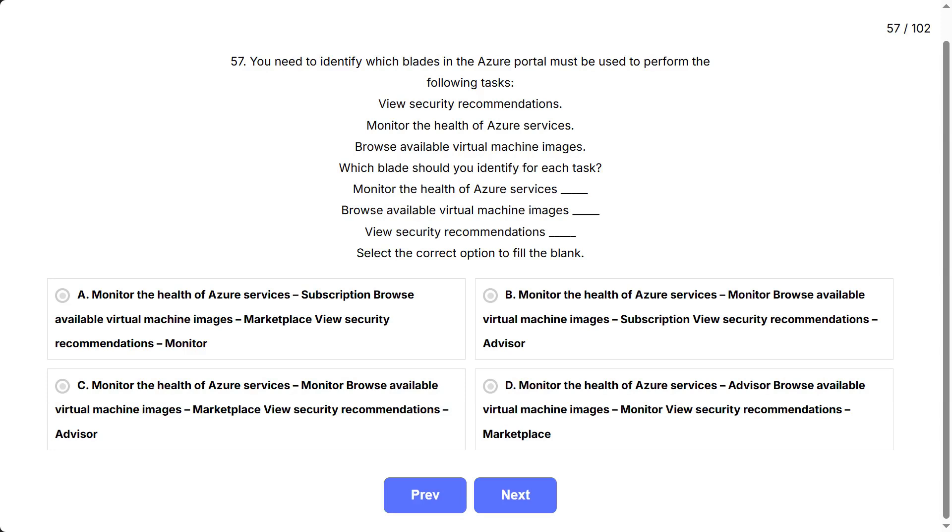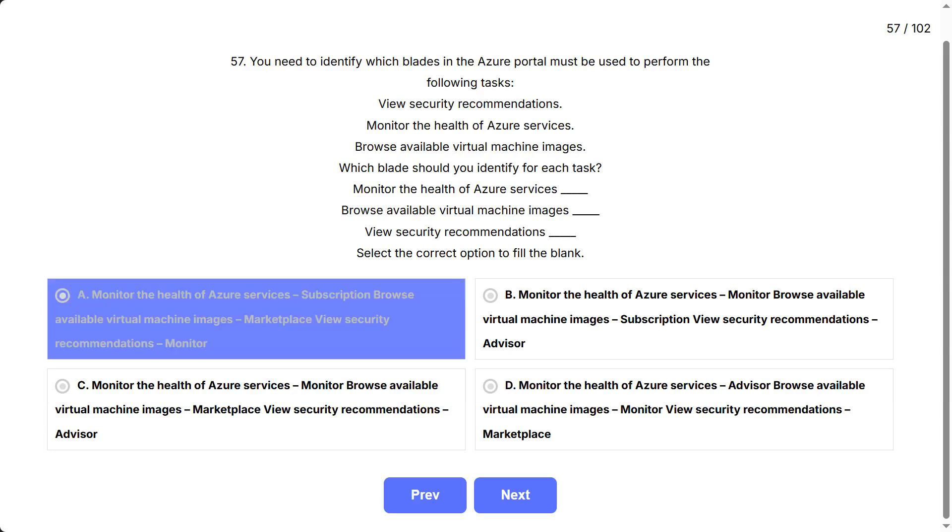The options are A: monitor the health of Azure services - Subscription, browse available virtual machine images - Marketplace, view security recommendations - Monitor.